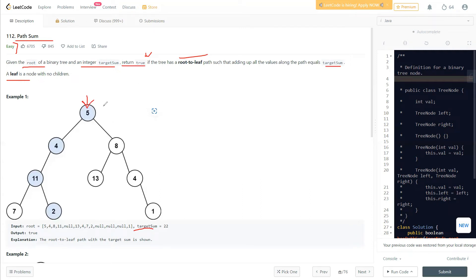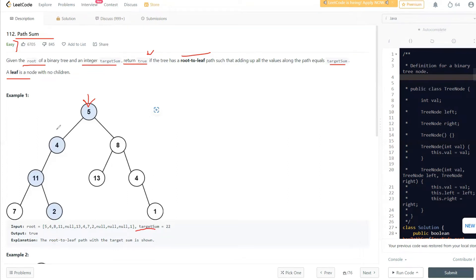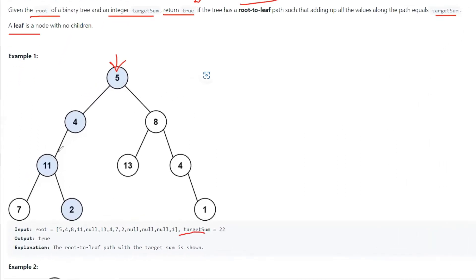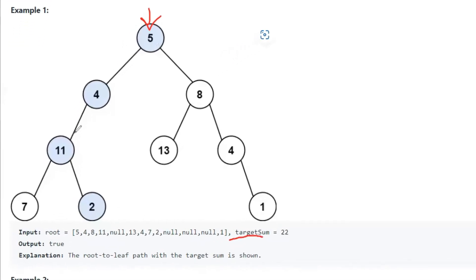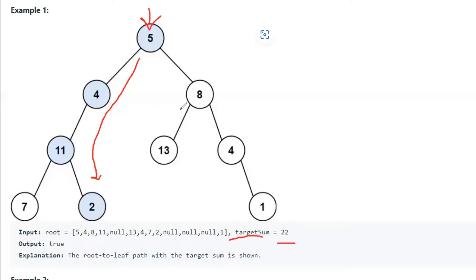We are given this binary tree where the root is given to us. A binary tree can have at most two children. We need to find whether there exists at least one root-to-leaf path that adds up to our target sum. For example, five plus four plus eleven plus two equals our target sum of 22.